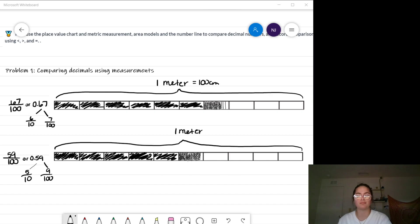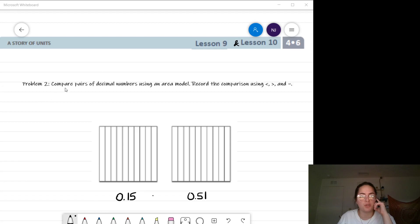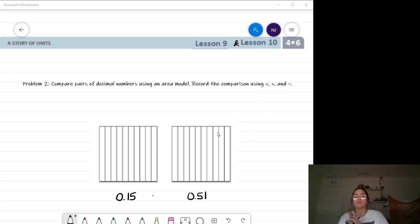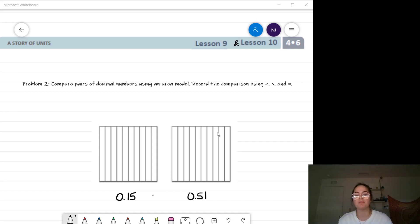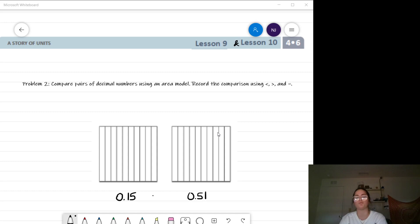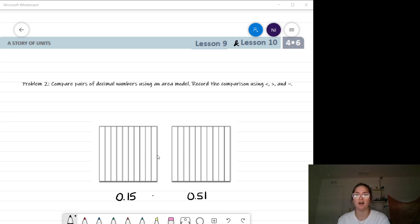I think we are ready to move on to number two. For number two, we are going to be comparing pairs of decimals using an area model and record the comparison using our comparison symbols — this is a different strategy. This is from the lesson ten concept development. I'm combining them in a way that makes the most sense, since here we're still shading models and I hope it helps show how each strategy connects.